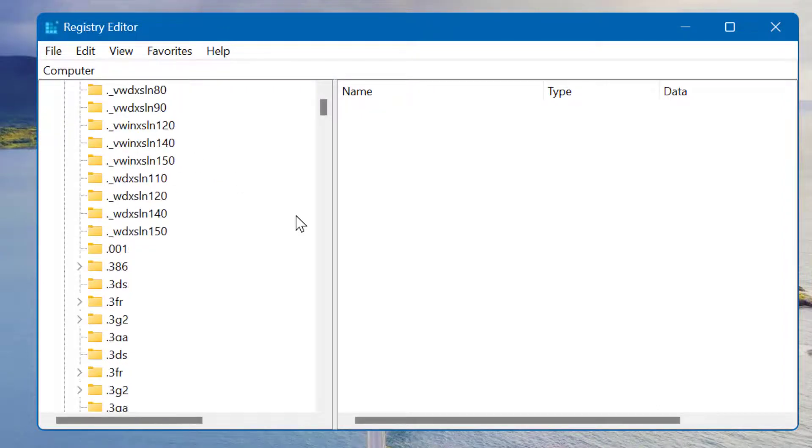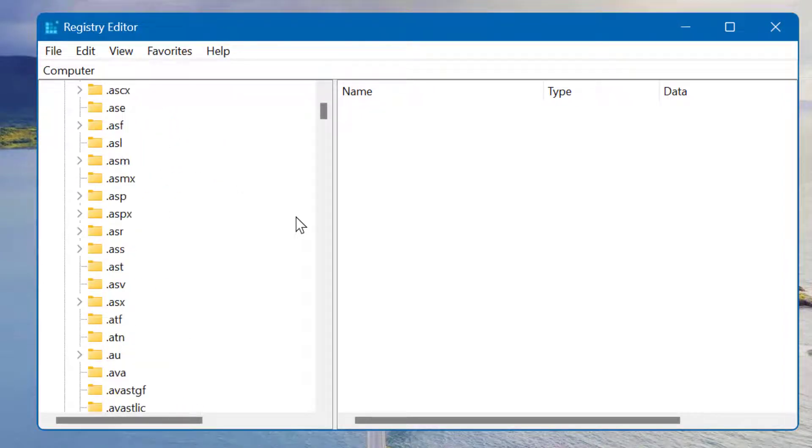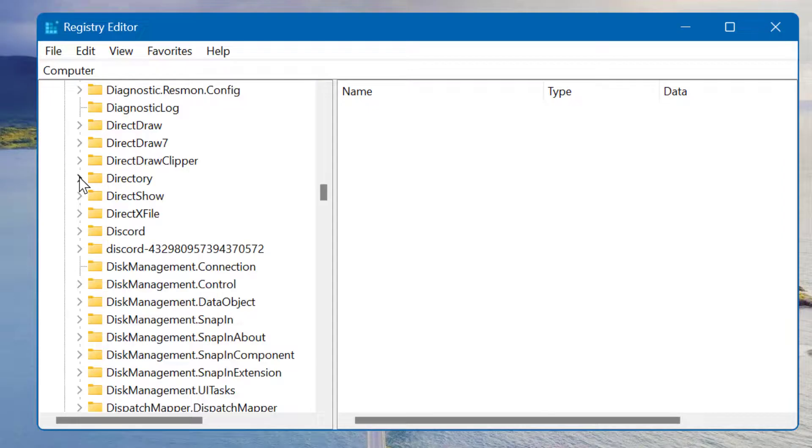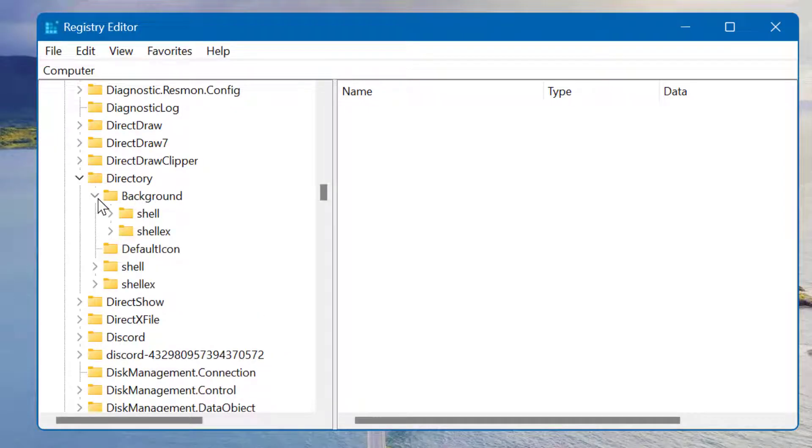Now expand Directory, then expand Background.